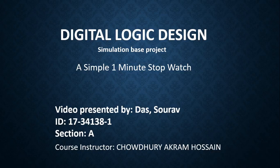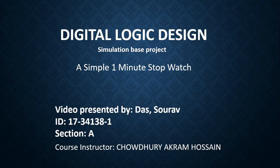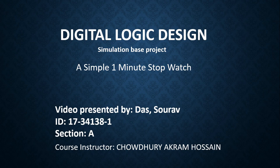Hello everyone, welcome to my Digital Logic Design simulation based project presentation. First of all, I would like to introduce myself. My name is Saurav Das, I am from Digital Logic Design section A.